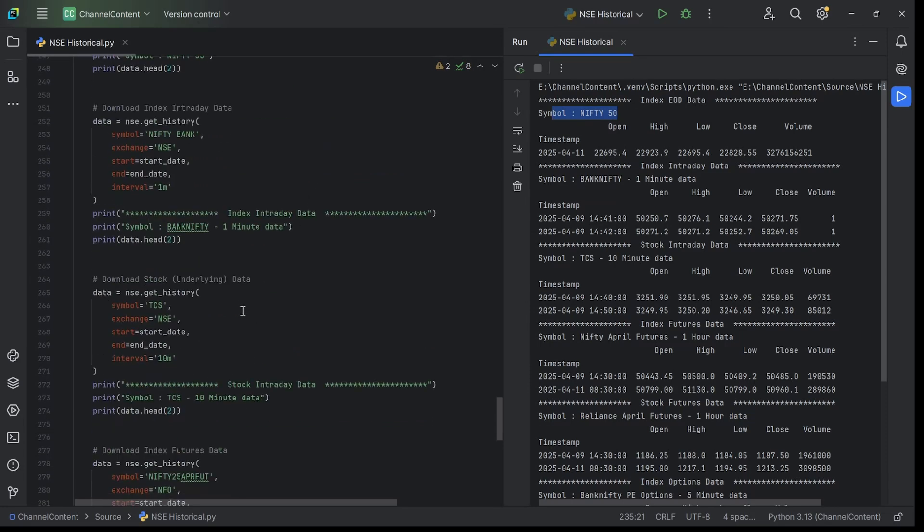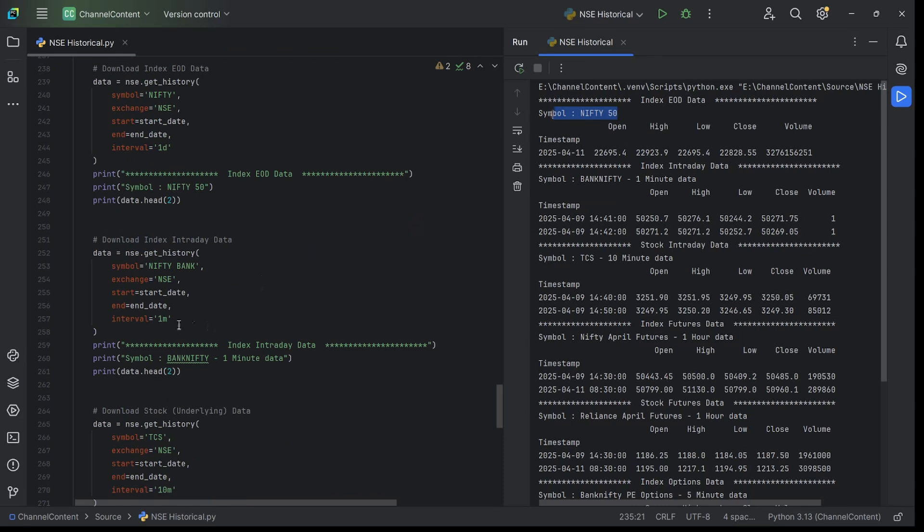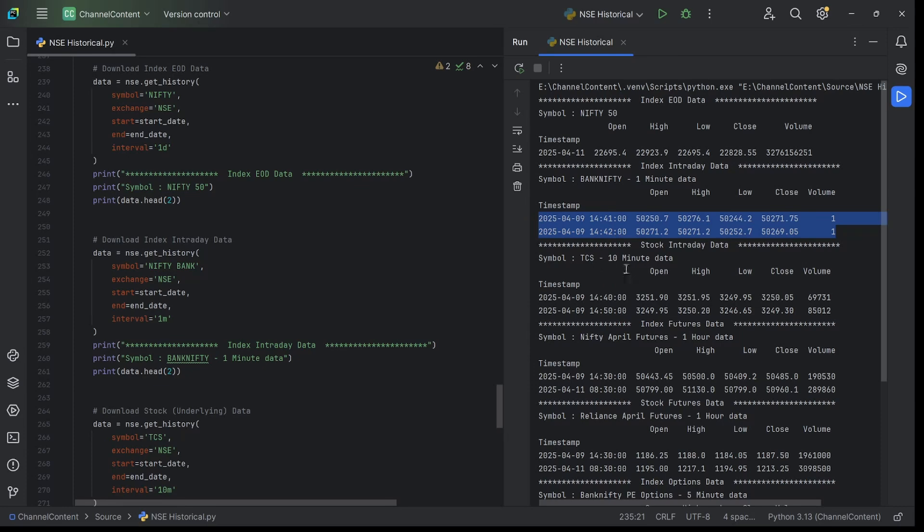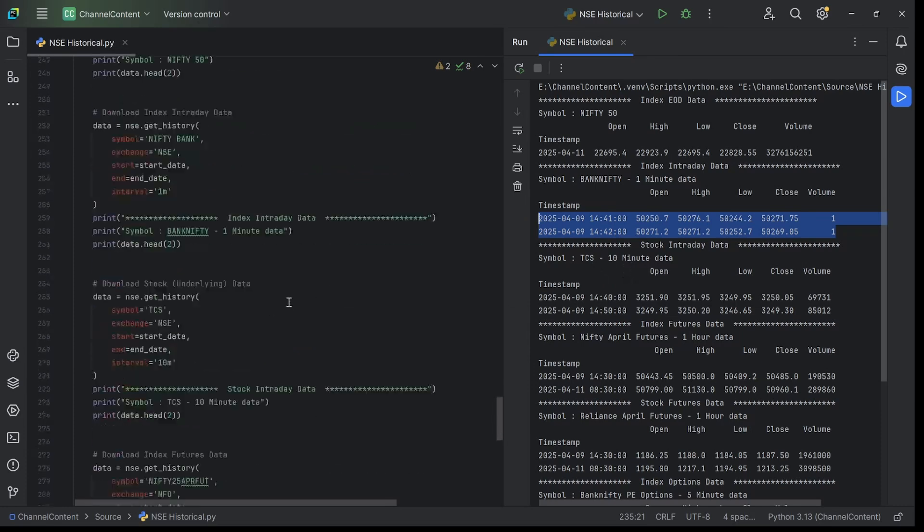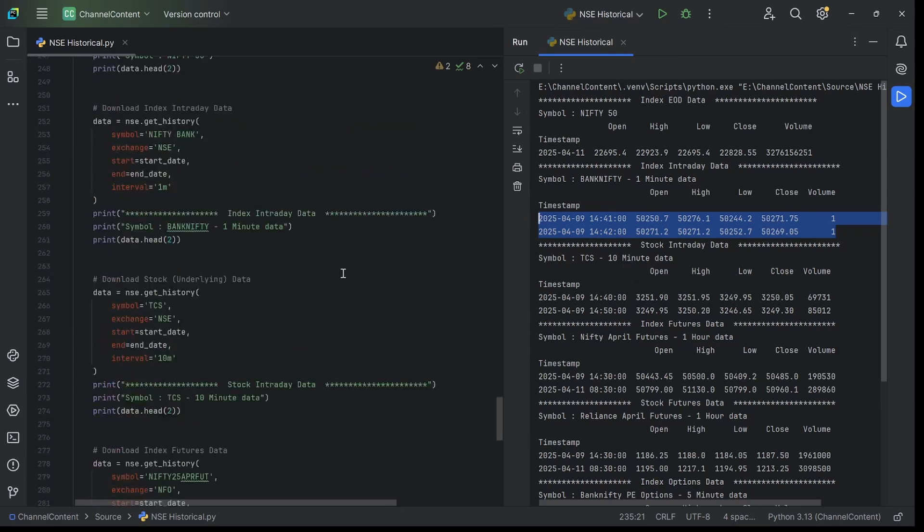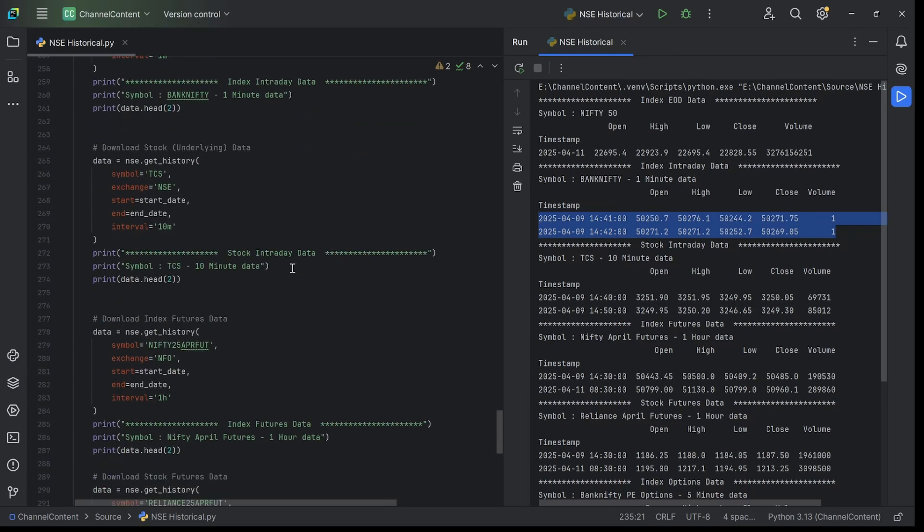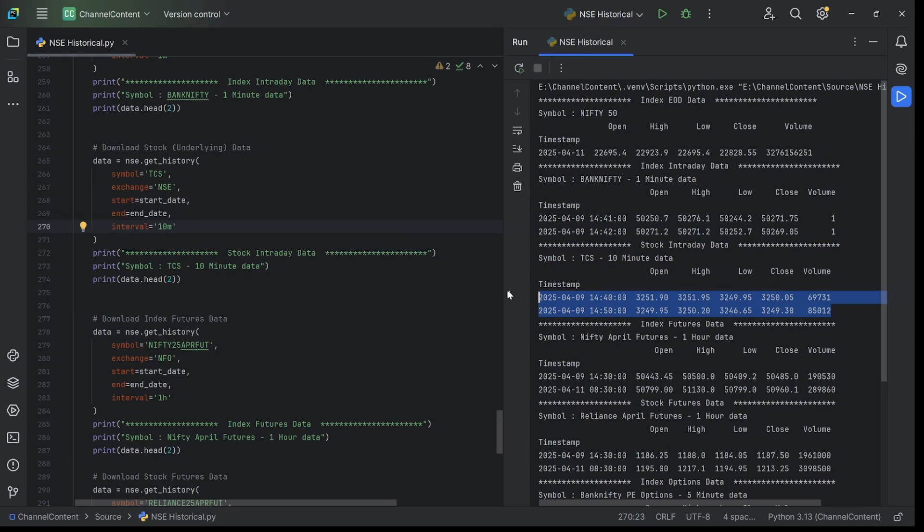Moving on, this is index data but for a lower timeframe - one minute data. I'm getting Bank Nifty data for one minute, which is the underlying index data. This is how it prints for every minute - it gives you the data for one minute. Similarly, you can do it for TCS, the underlying stock alone for 10 minutes. This is where the TCS 10 minute data is printed.